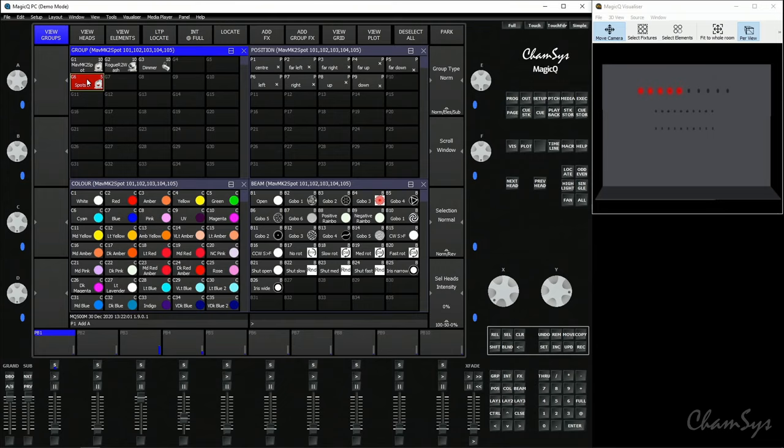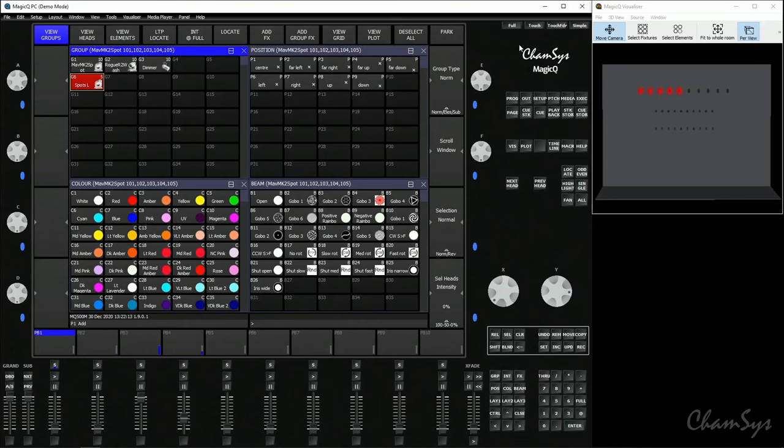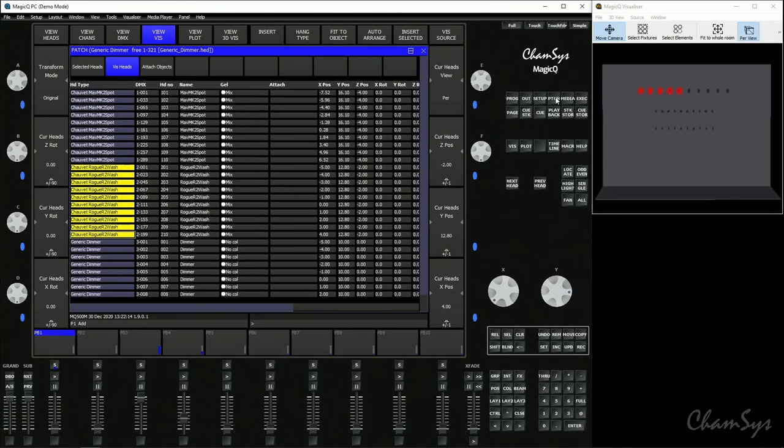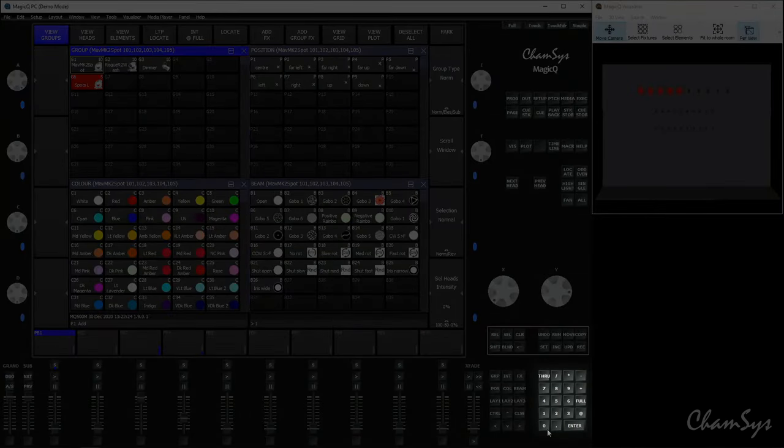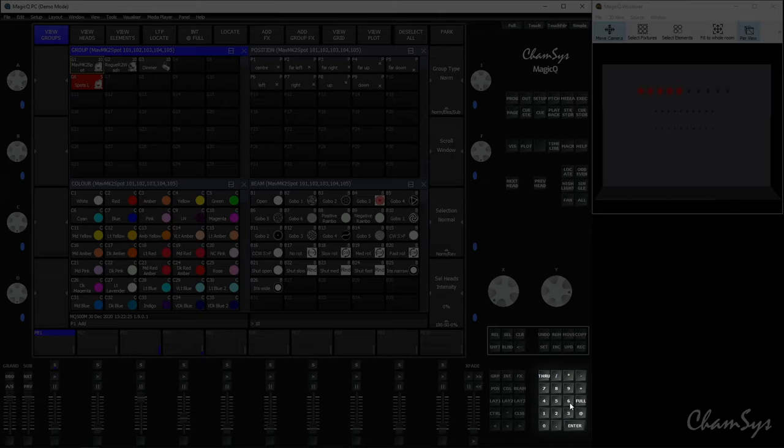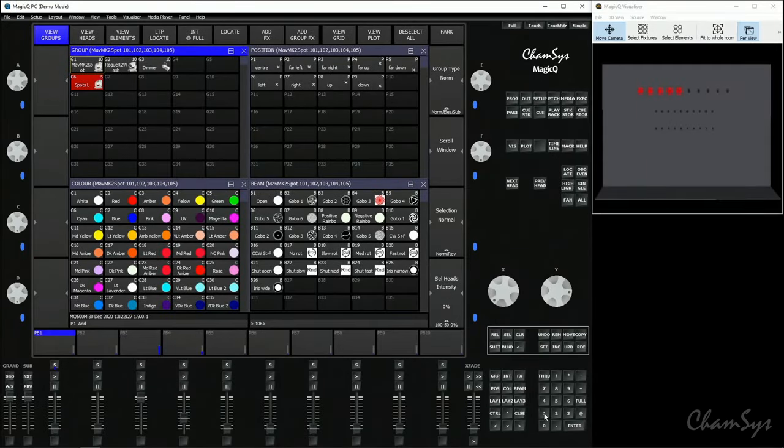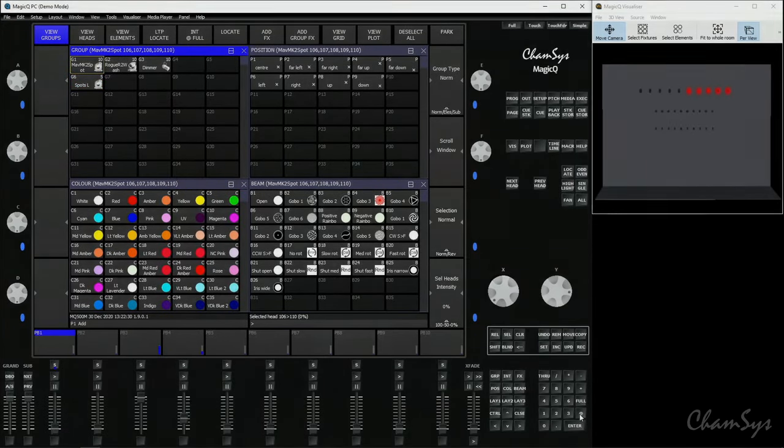To make another group using a different method, we can use our keypad. In the last video we set the head numbers of our fixtures in the patch window. We set our spots to start head numbers 101 onwards. If I want to make a group for spots 106 to 110, I can go back here and use my keypad: 106 through 110. At-at selects those fixtures.